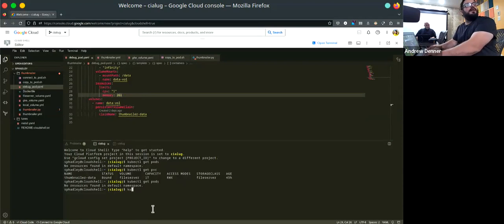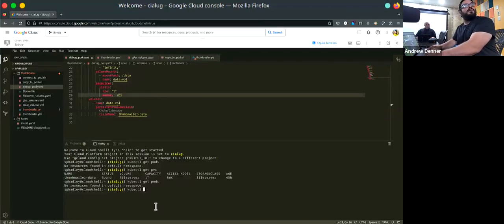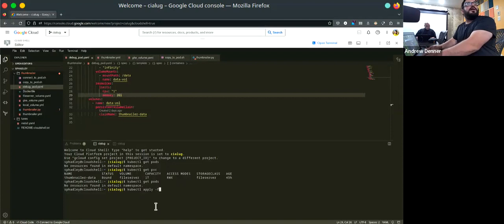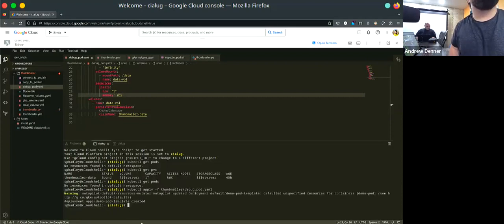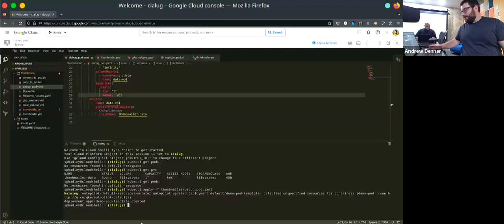I'm going to show creating a pod. I'll do kubectl apply -f debug-pod.yaml. Now it's spinning up a pod. So the pod is created, and when I do get pods, you should see it created a pod on the cluster and it is running.